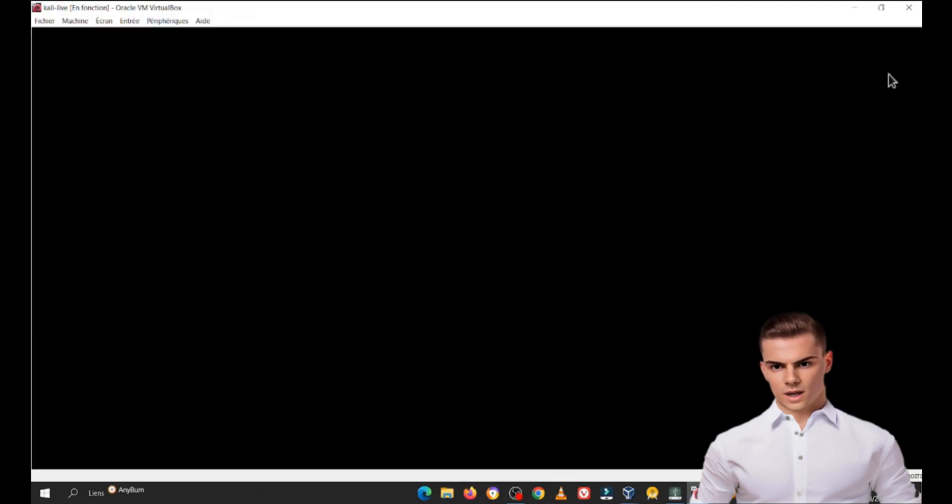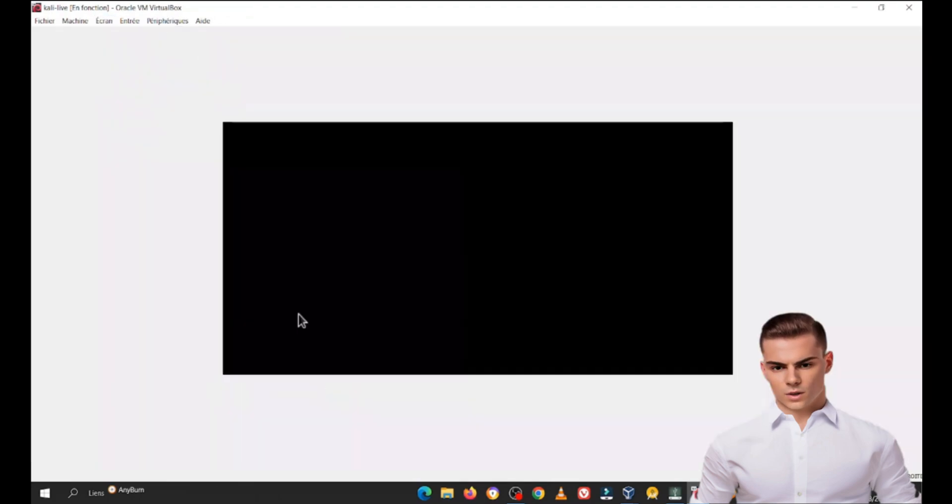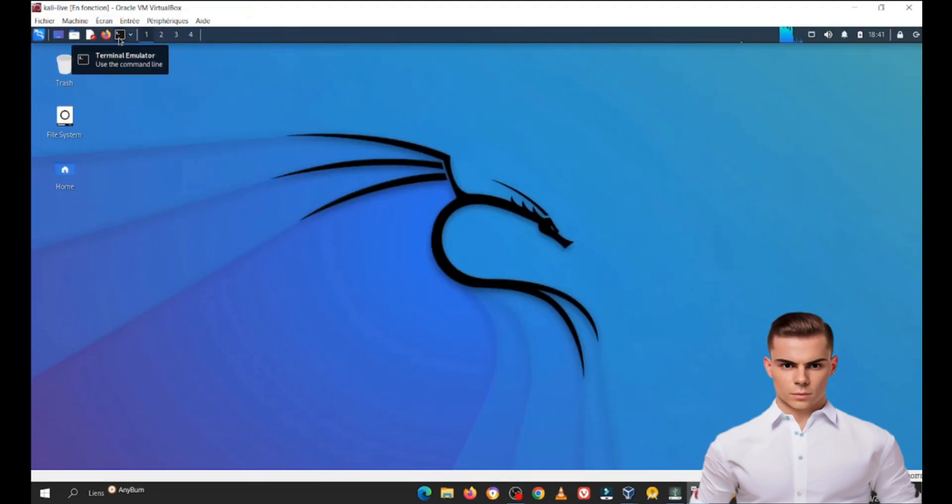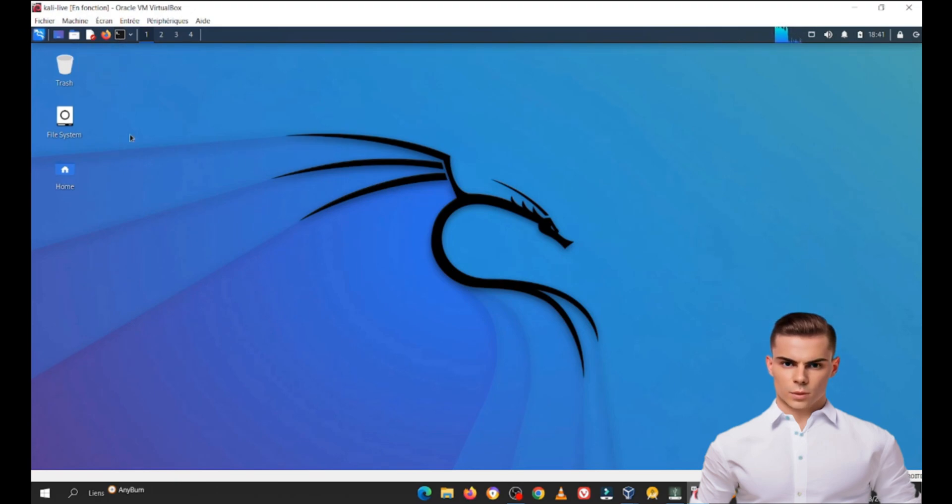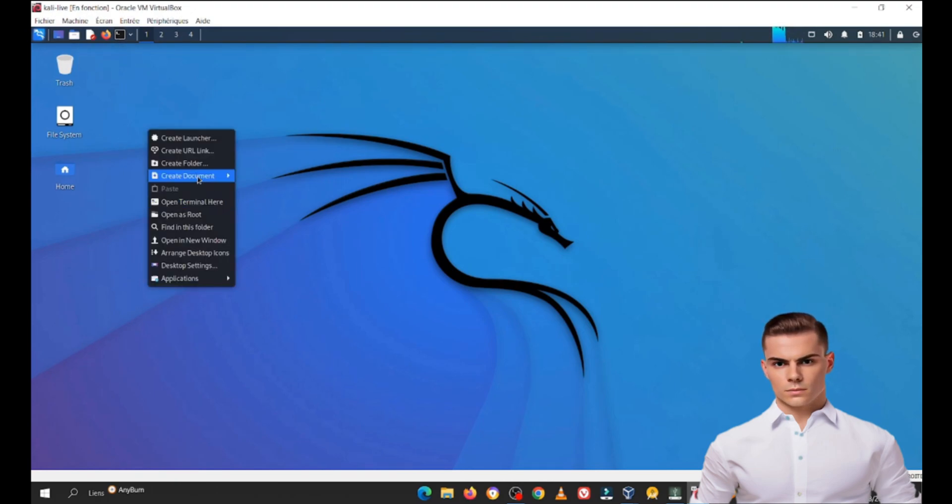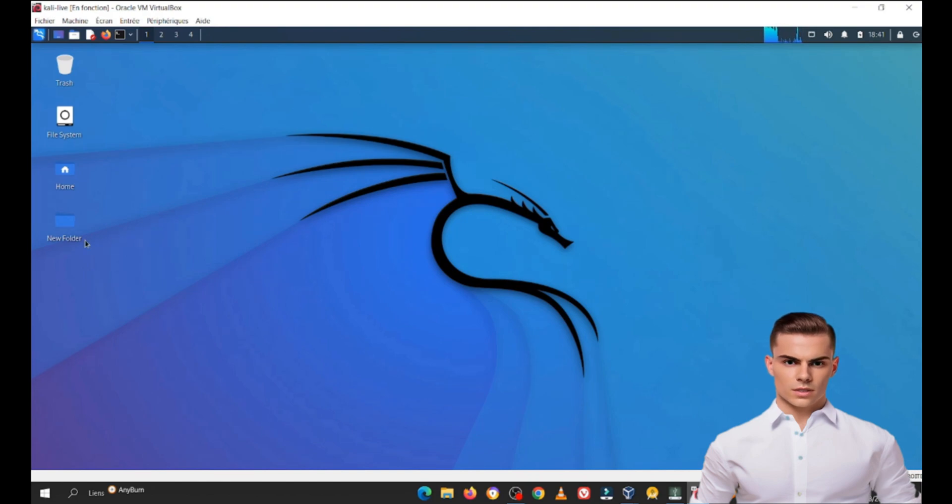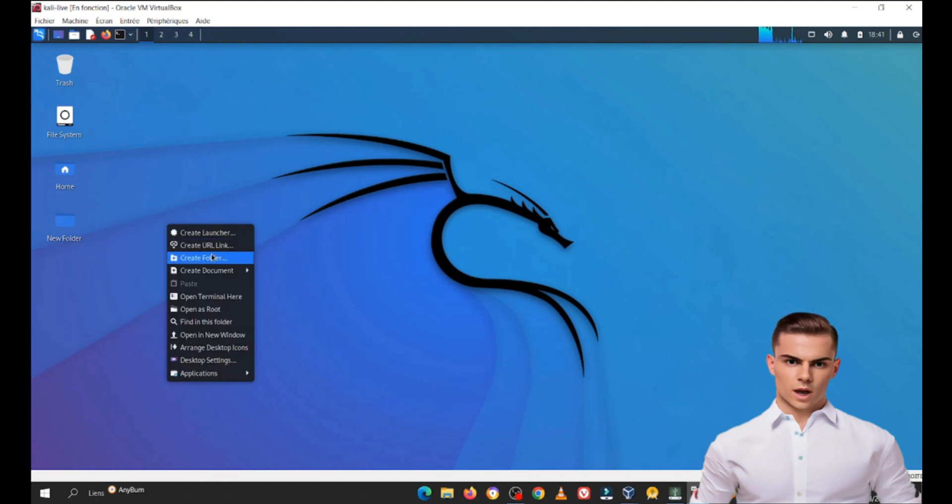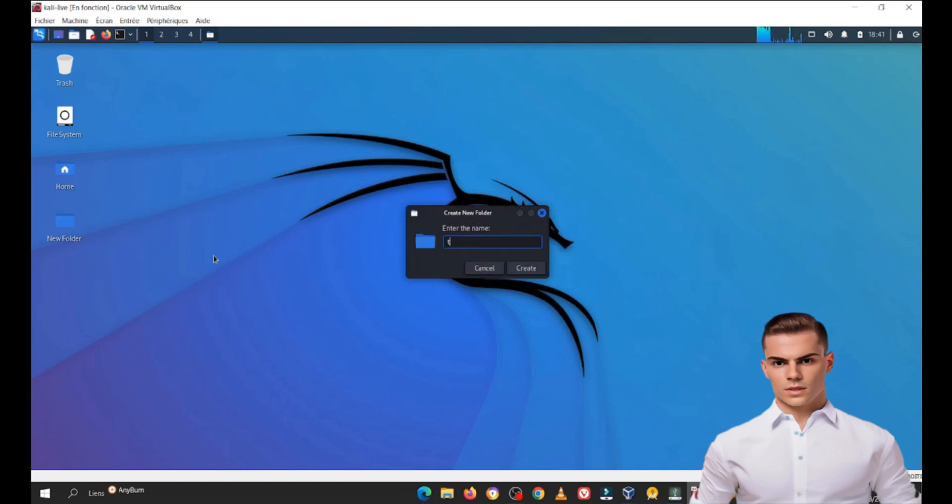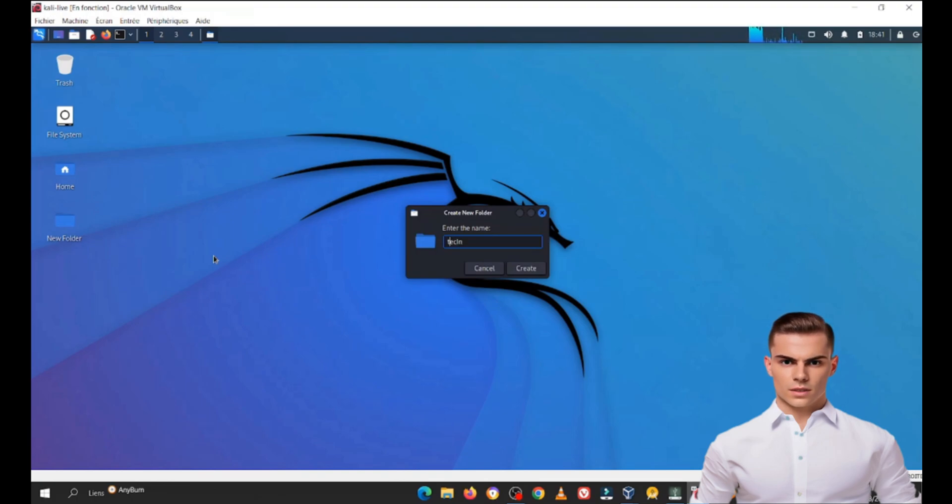Portability: You can carry your Kali Linux environment with you on a USB drive, making it accessible on any compatible computer. Privacy: No traces are left on the host machine since you're running Kali from the USB drive. This is perfect for maintaining privacy and security.